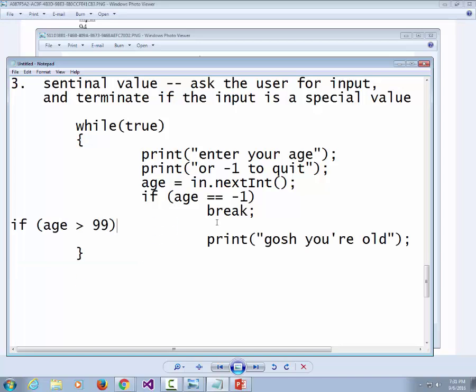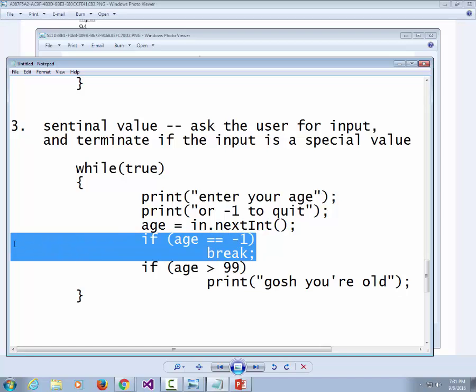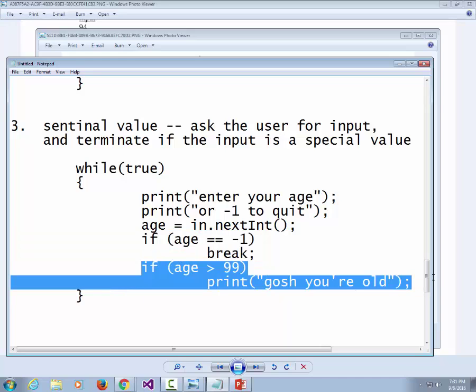A sentinel value means you enter one piece of data, but it's treated two ways: if it's a special value it terminates the loop; if it's not, you do whatever you were supposed to do with that value. That's good for entering prices, inventories, or test scores — you keep entering a student's grade, and when you enter minus one, it quits the loop.